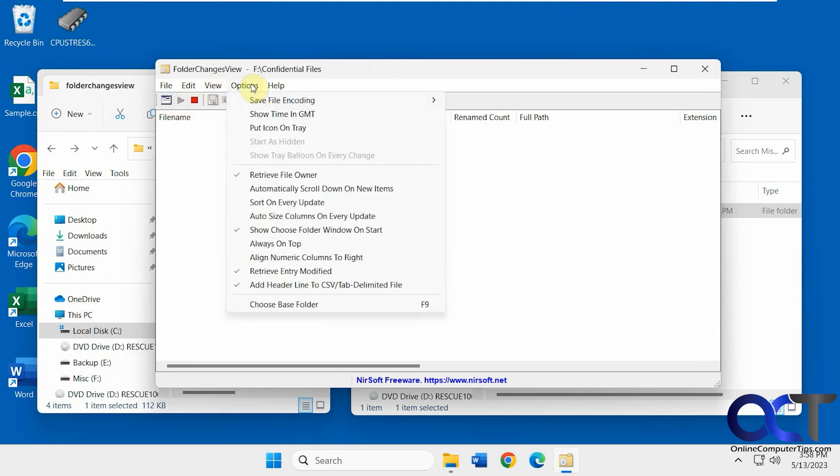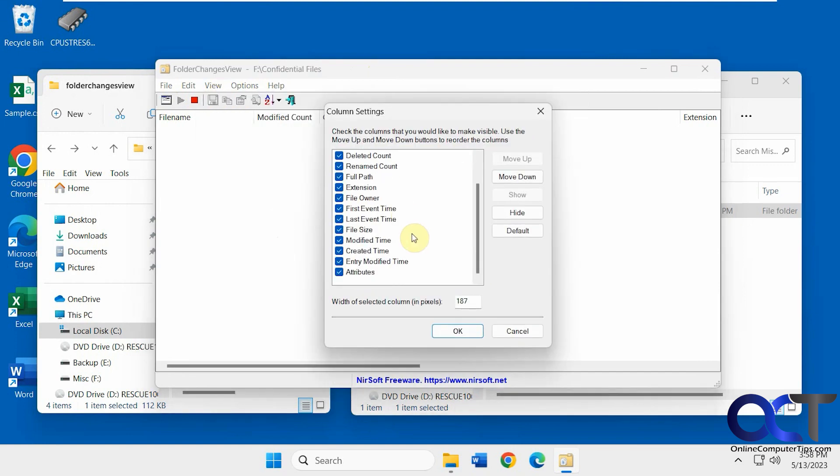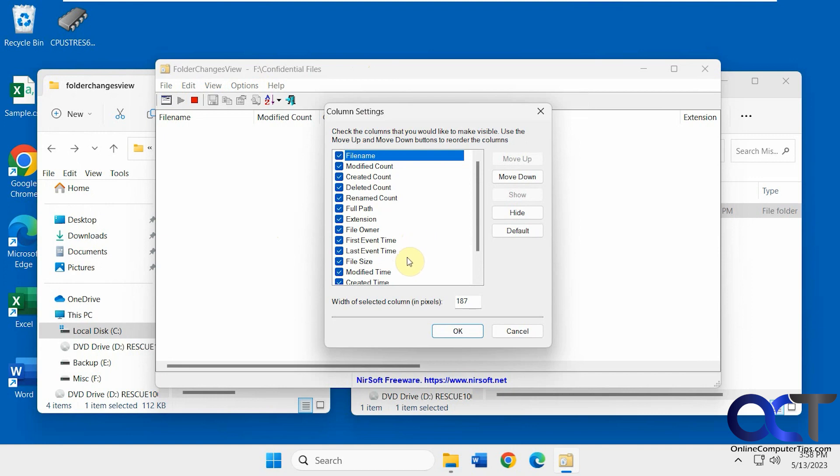Then you have some other options here. And if we're putting the icon in the system tray, sort on every update, always on top, change the base folder, filters, show grid lines, mark on even rows, choose columns if you want to have less column showing if this is too much information for you.